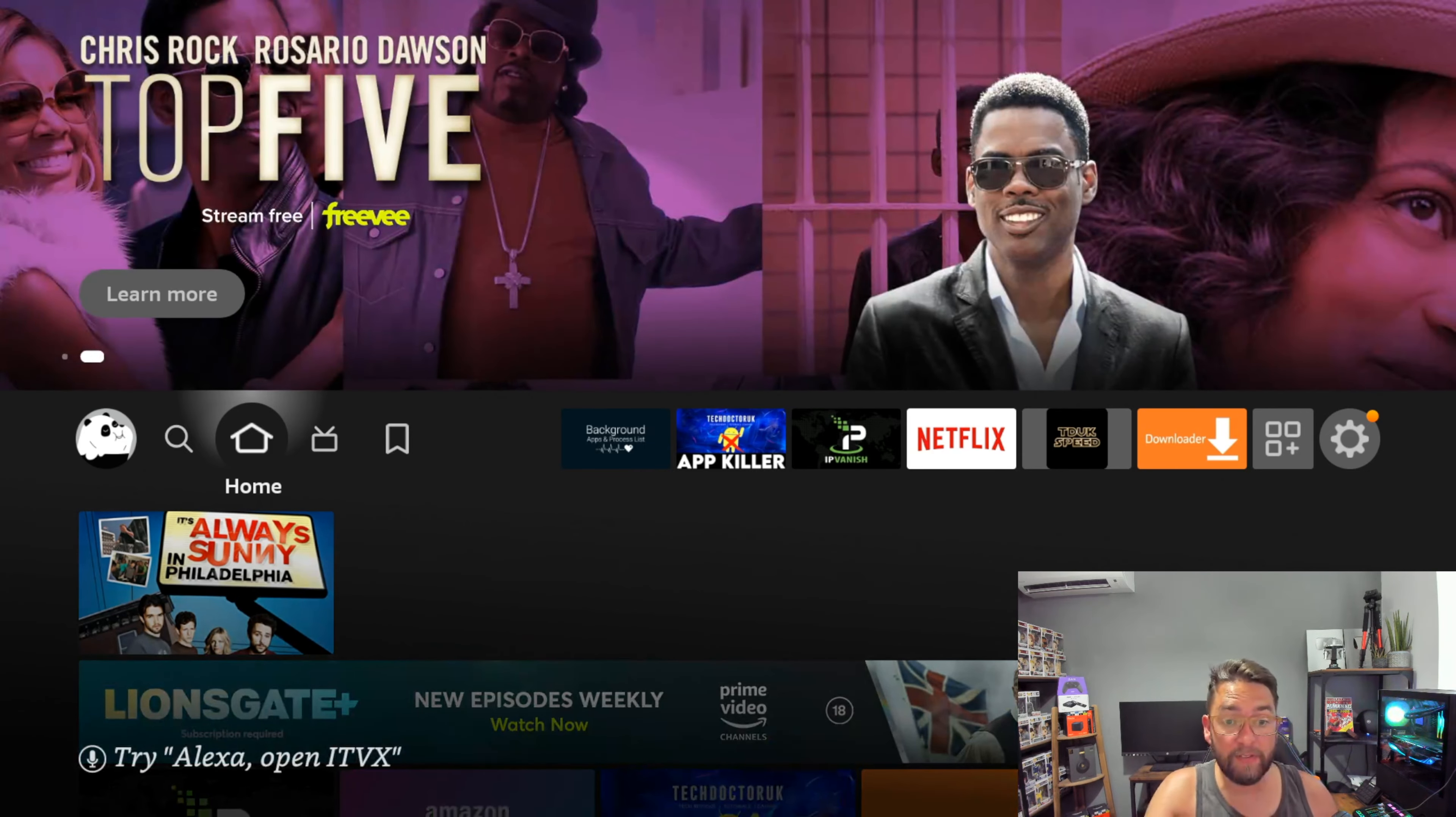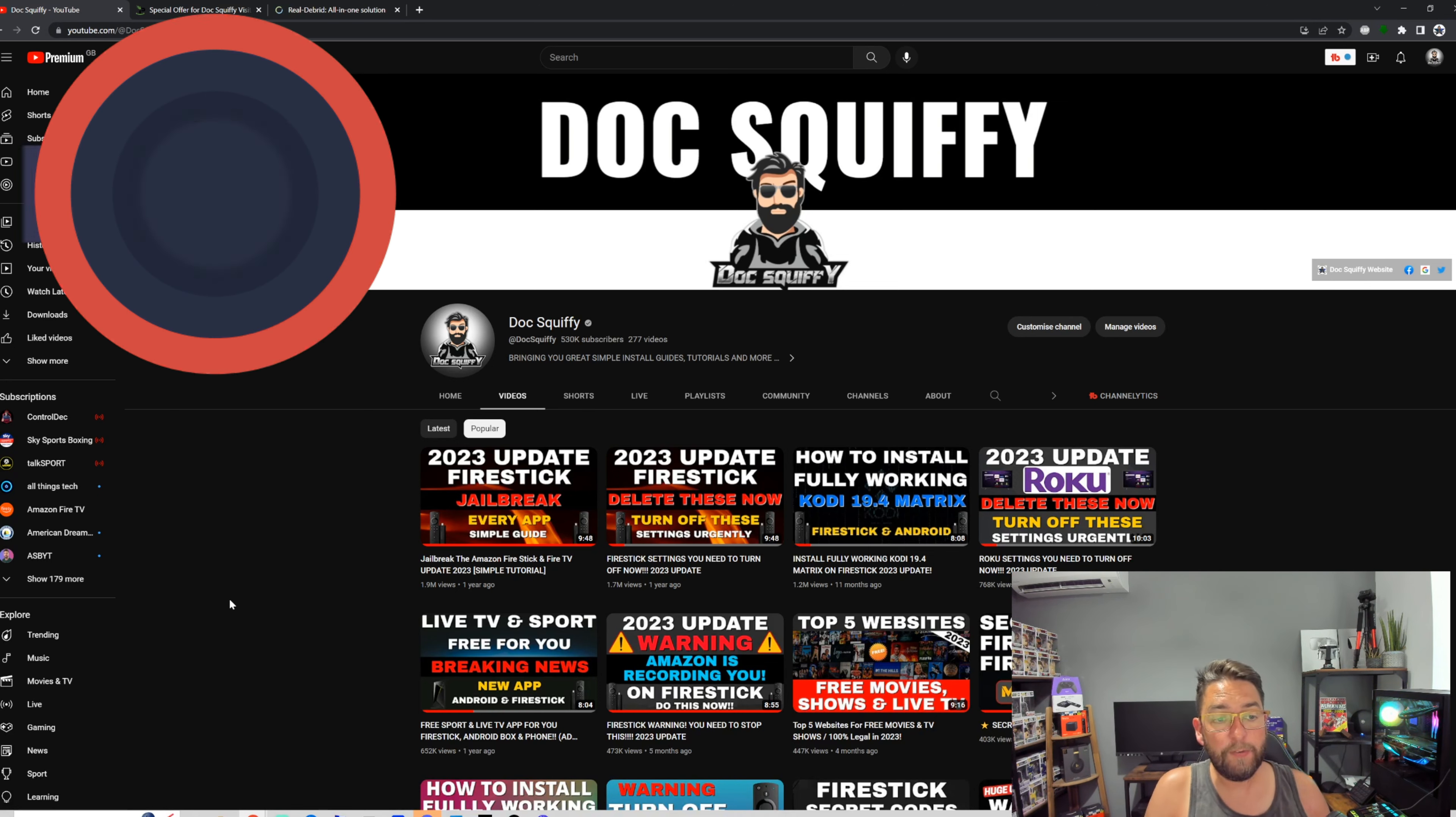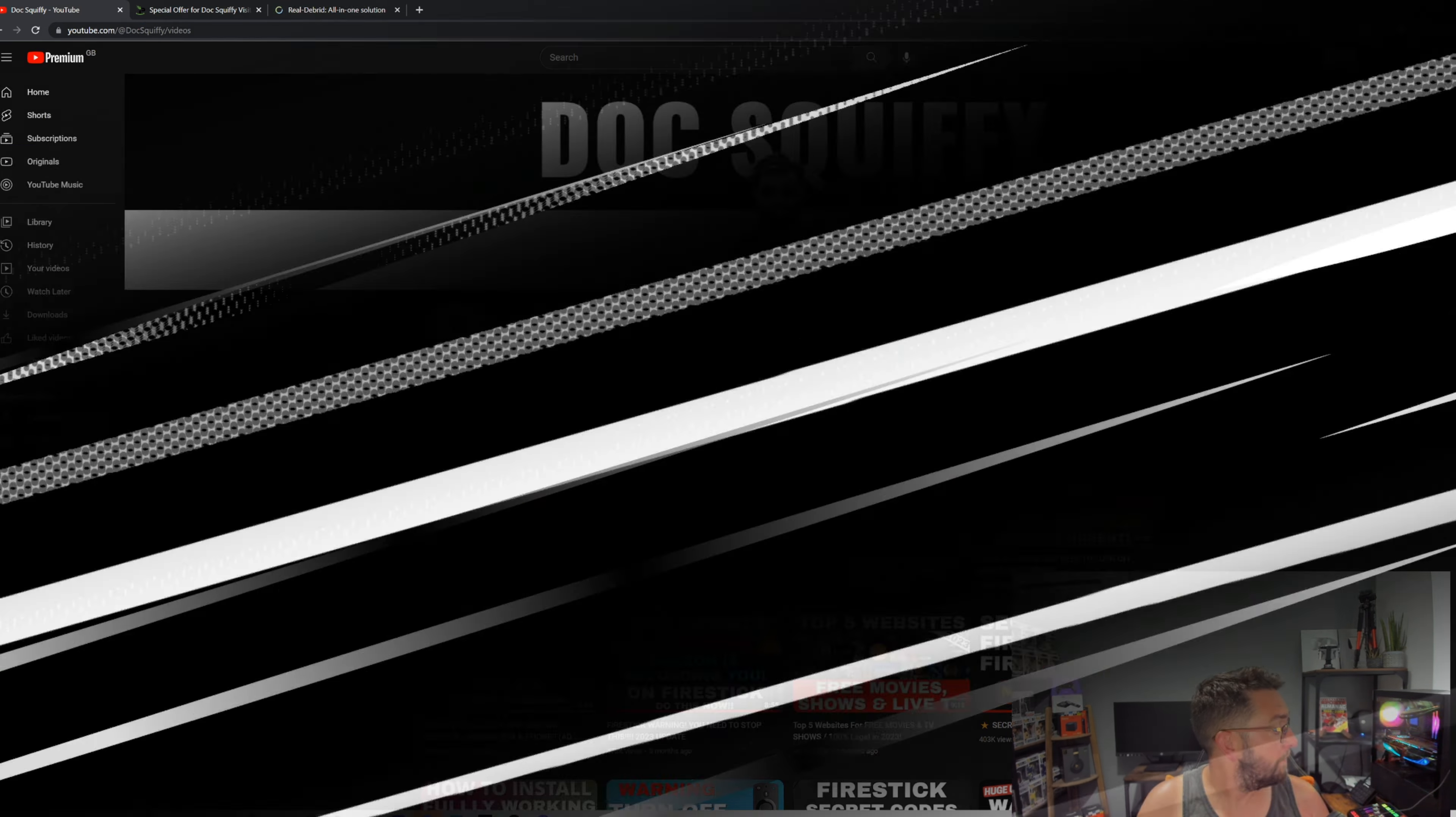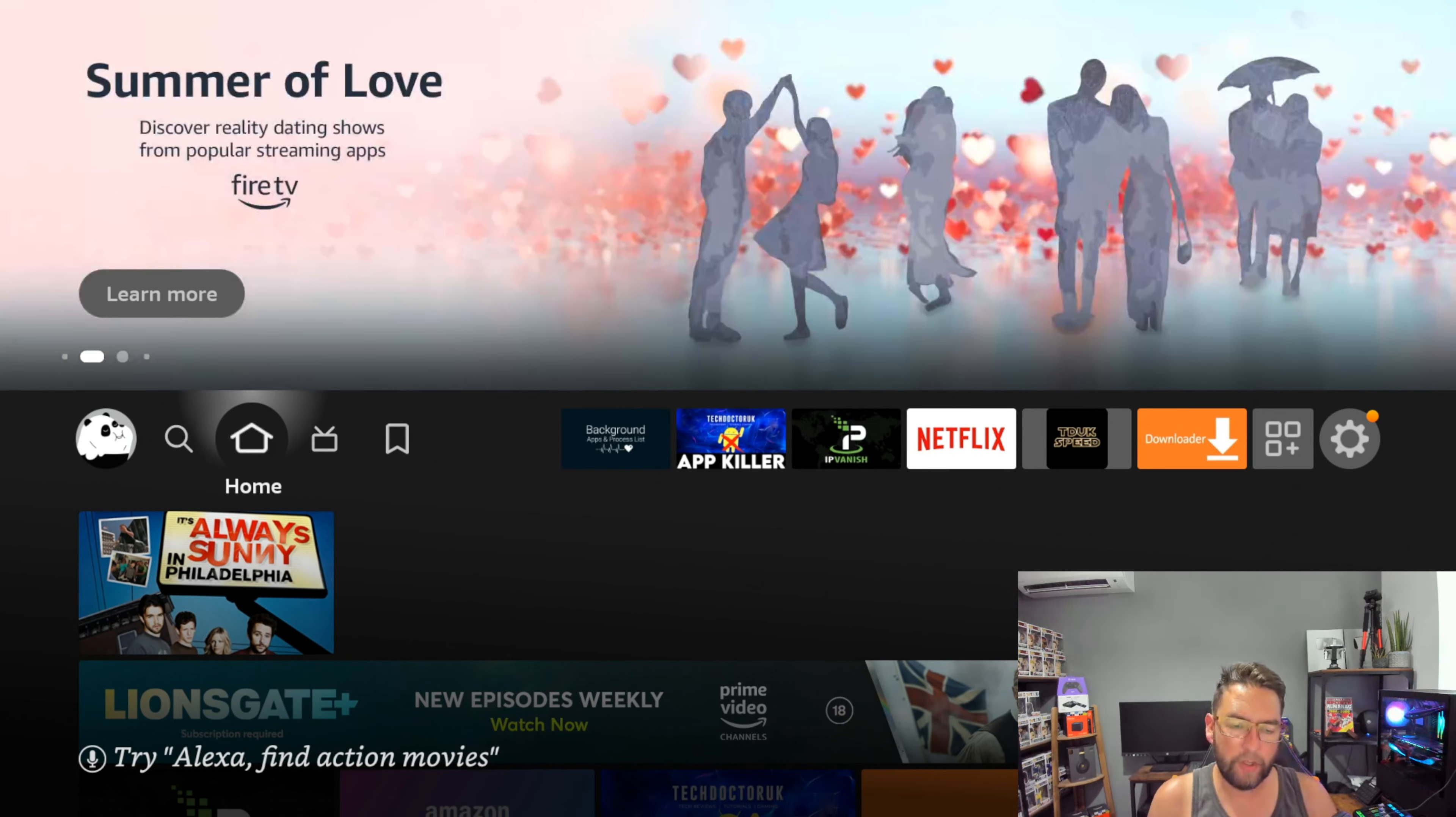First thing we're going to do, if you want to stay up to date with how to stream for the best with no buffering, make sure you subscribe to the channel. If you're a regular watcher, do comment underneath and try to watch till the end. That really helps us out on the channel, and we would also appreciate a share.